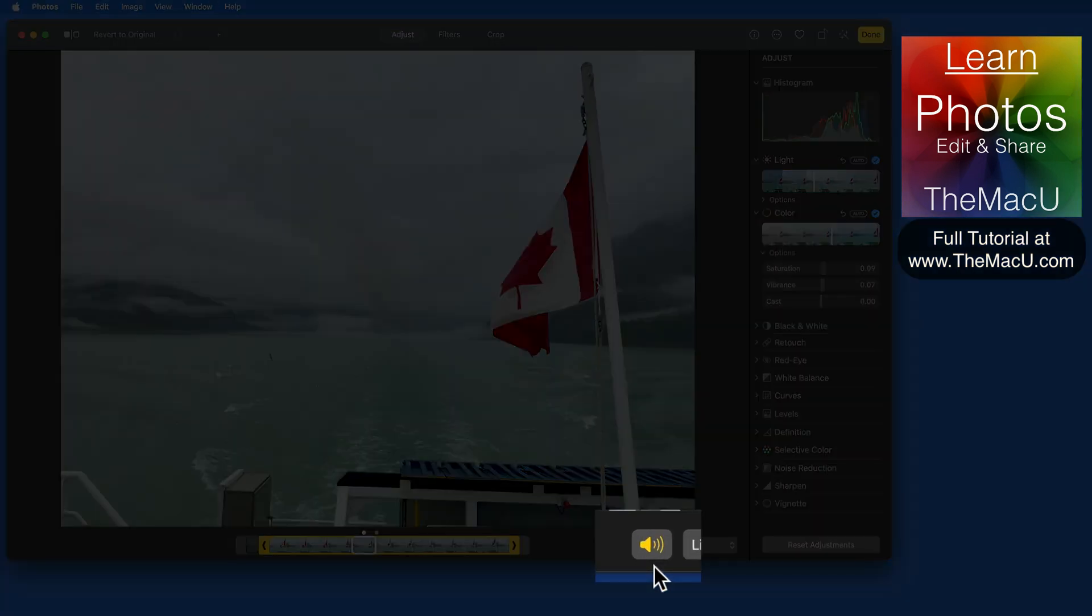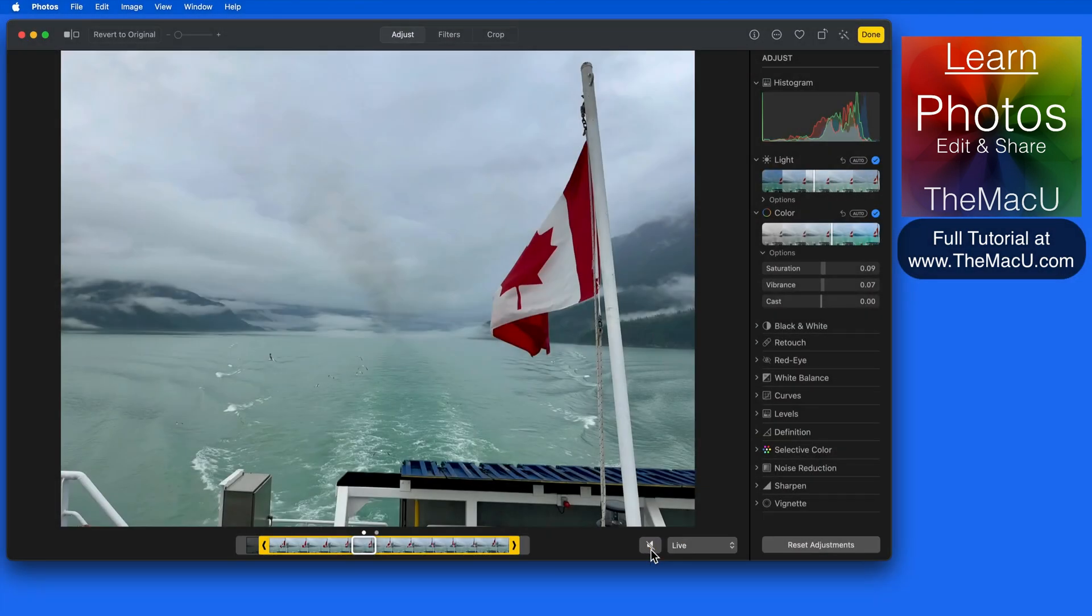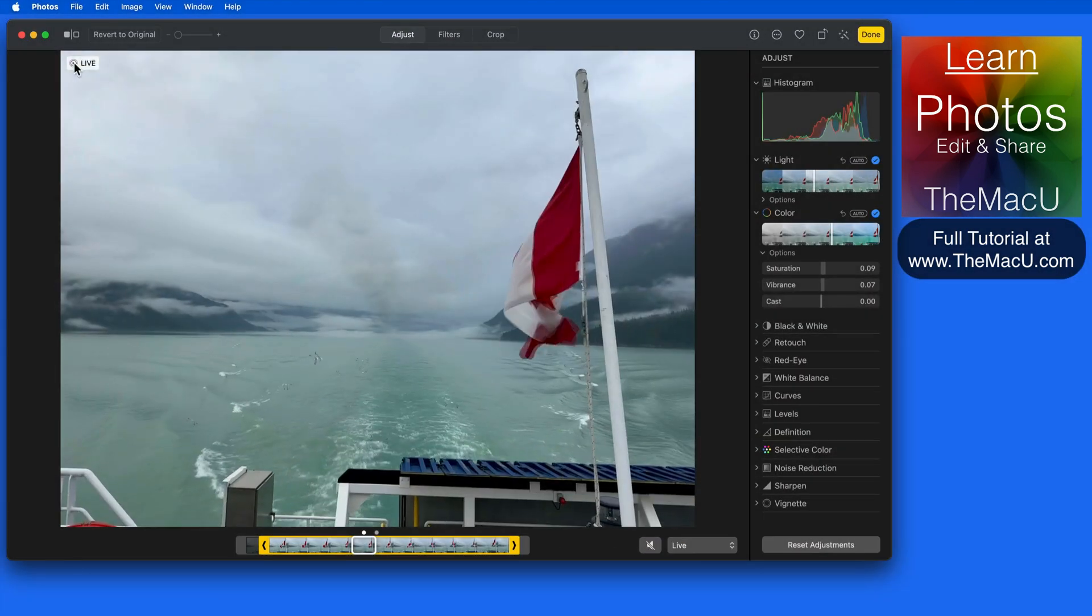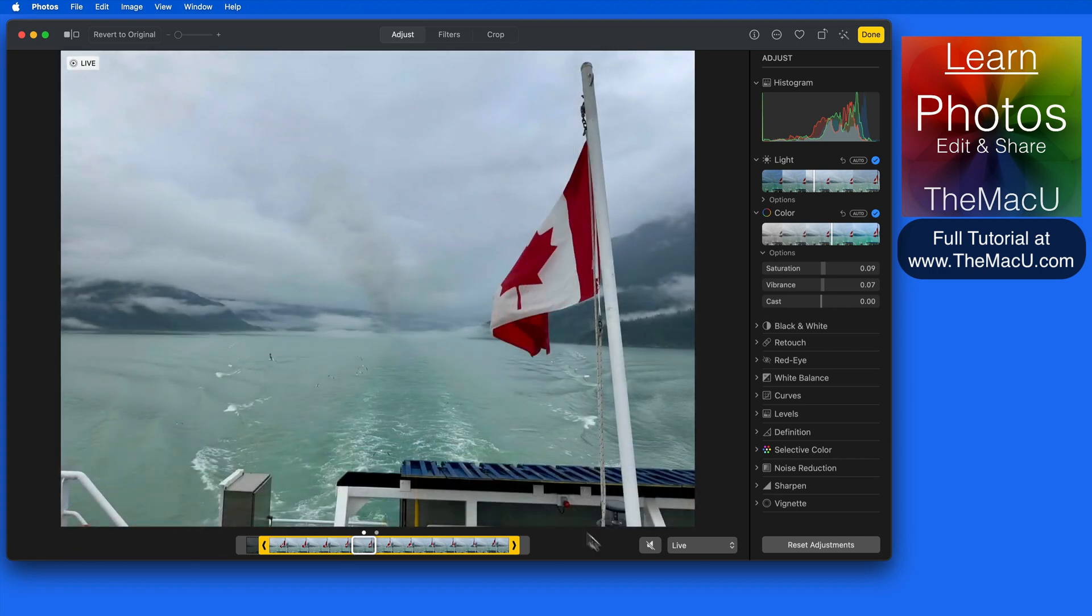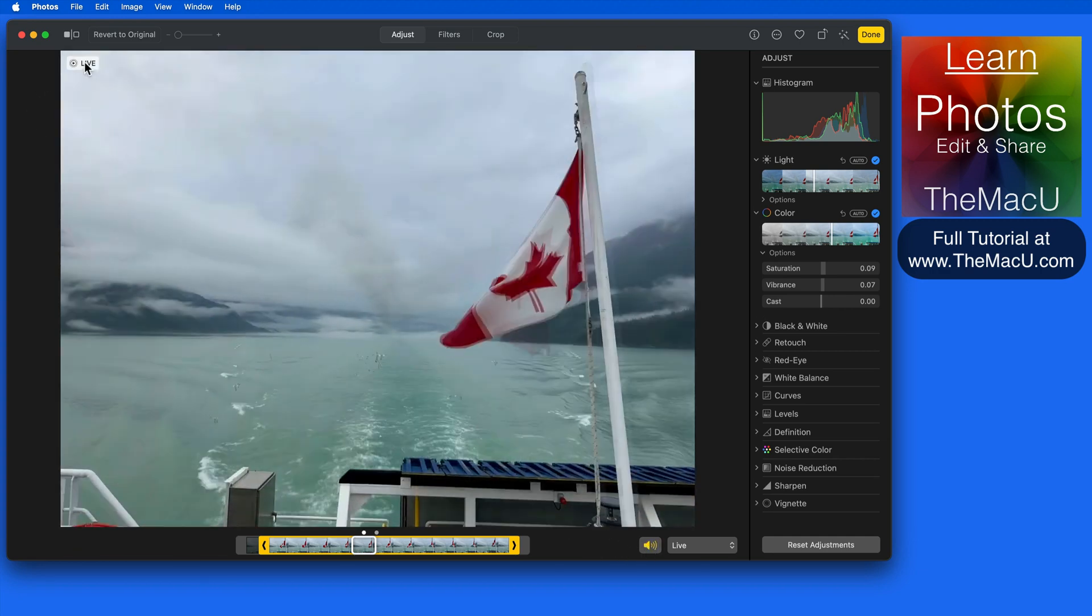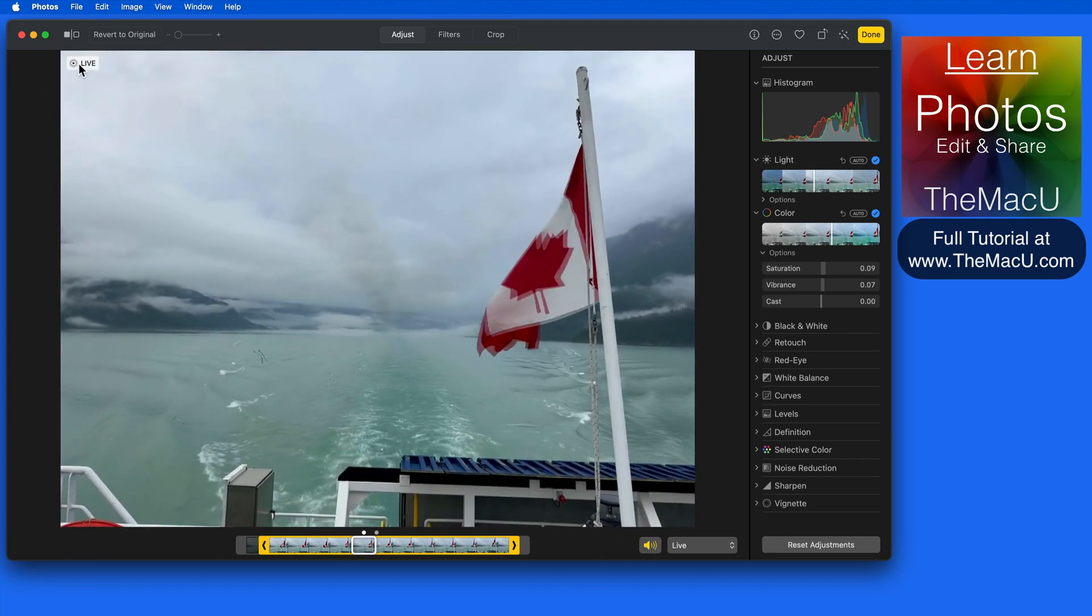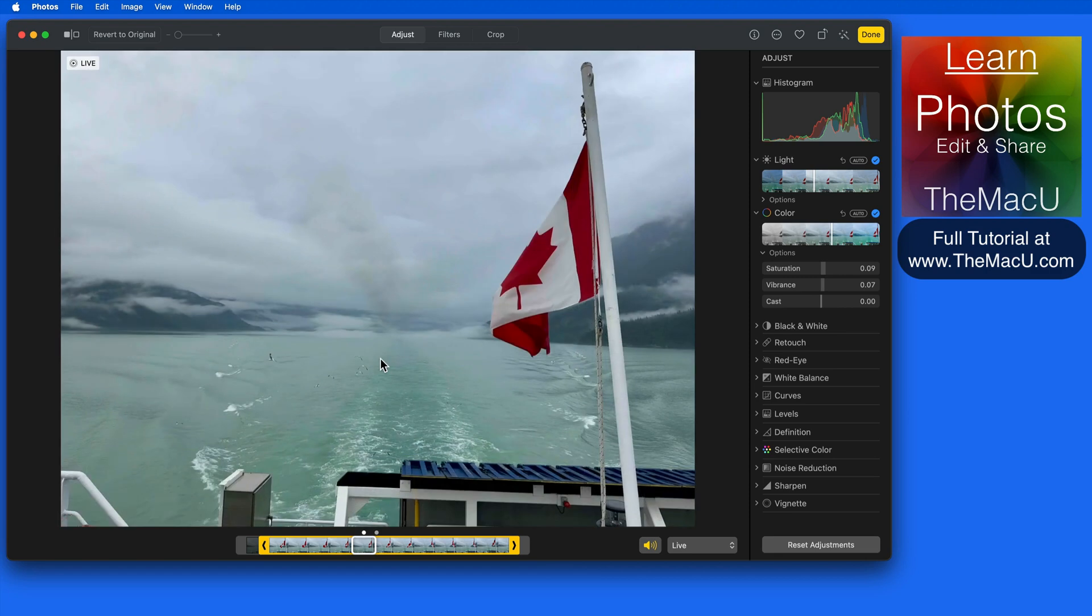To the right, we can turn off the sound for the live photo. Unfortunately, there's no way to adjust the volume level. It's only on or off.